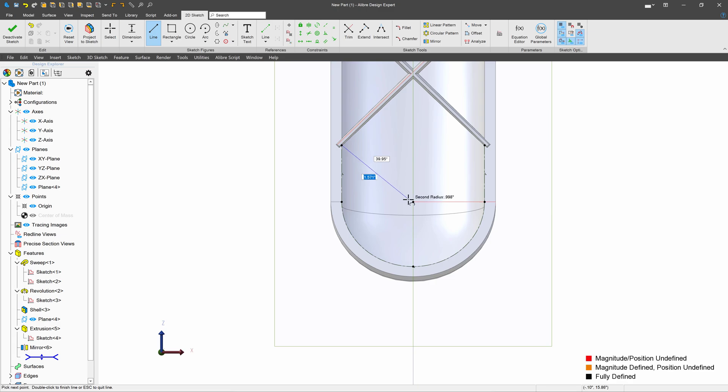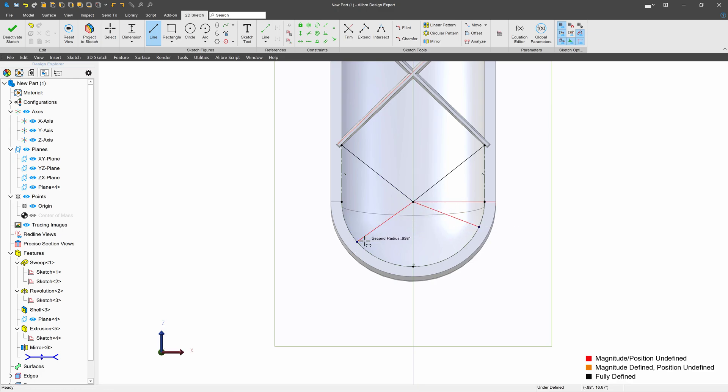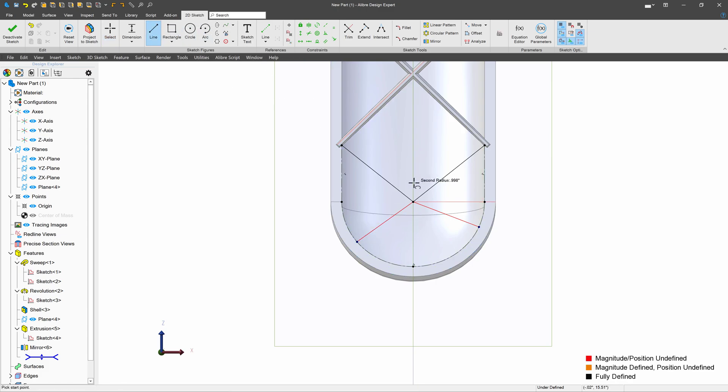And I'll draw a line from here to here, and then here, and here. One last line, actually, from here to here.